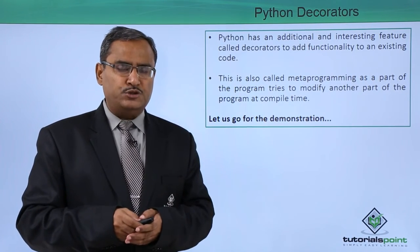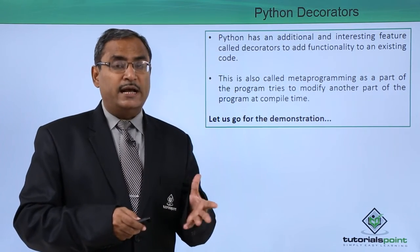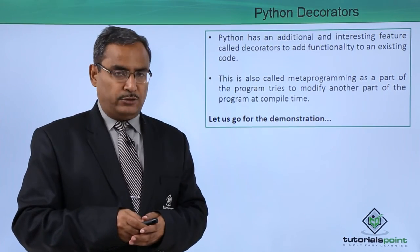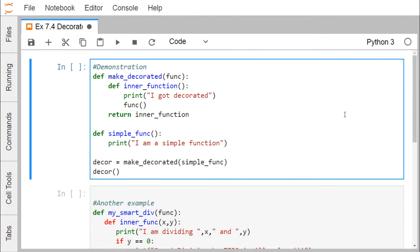Let us go for a practical demonstration to implement and see what decorators are in Python. Here we are having one simple function. The simple function name is also 'simple_function', which prints 'I am a simple function'. Now if I execute this code, obviously this line will get printed.